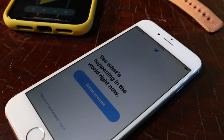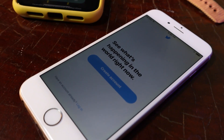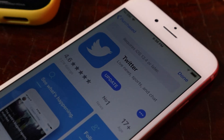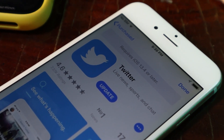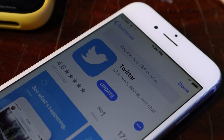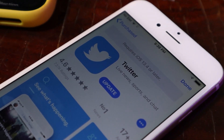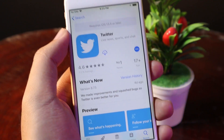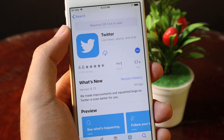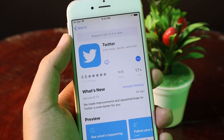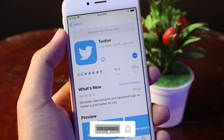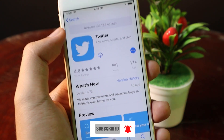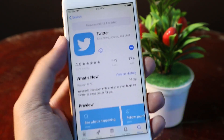Hello, welcome back. Today I would like to show you how to install Twitter on your iPhone 6, iPhone 6 Plus, including your iPhone 5S. You may encounter an issue where you cannot install Twitter on these devices because it says it requires iOS 10.4 or later.